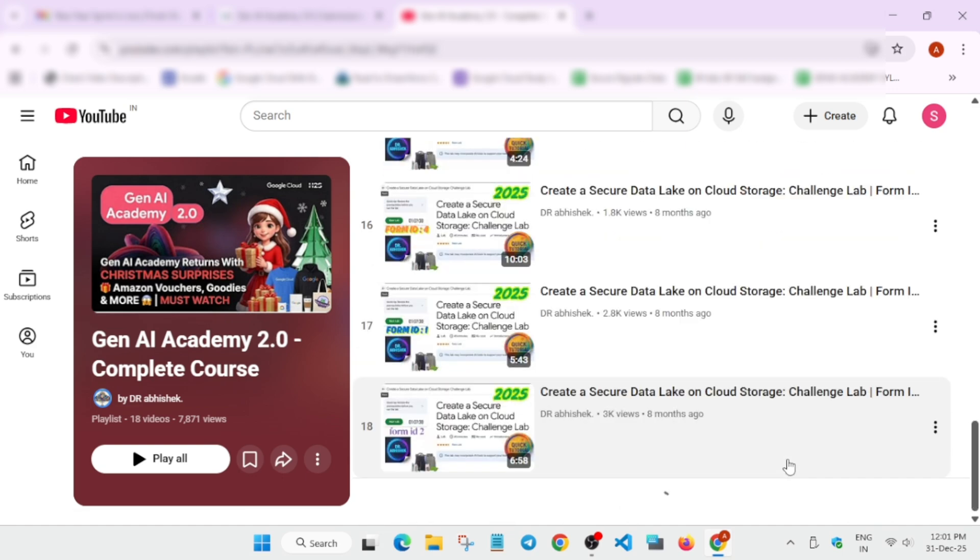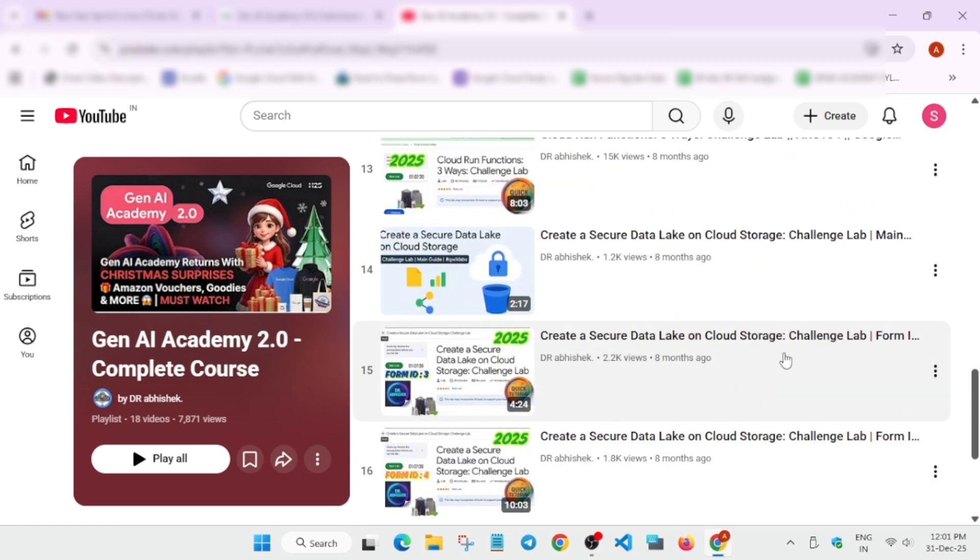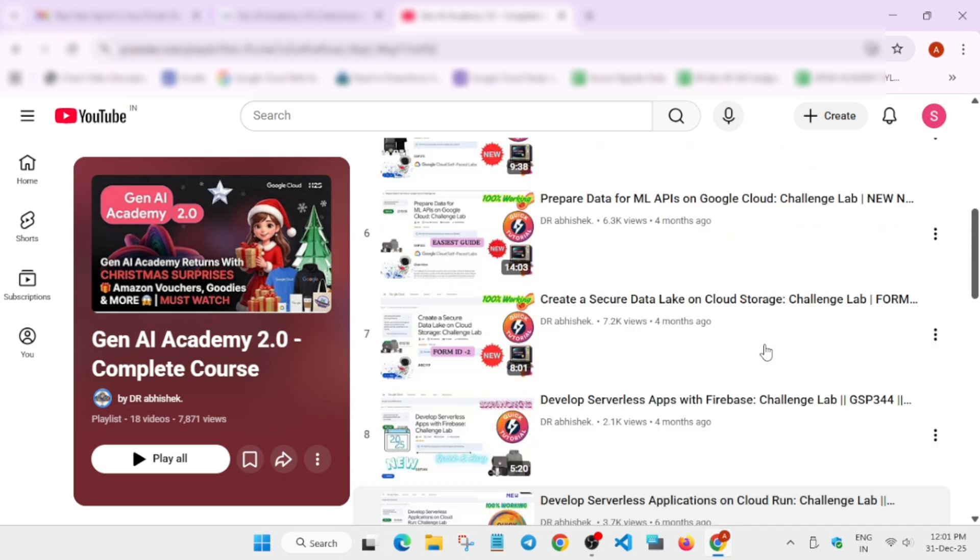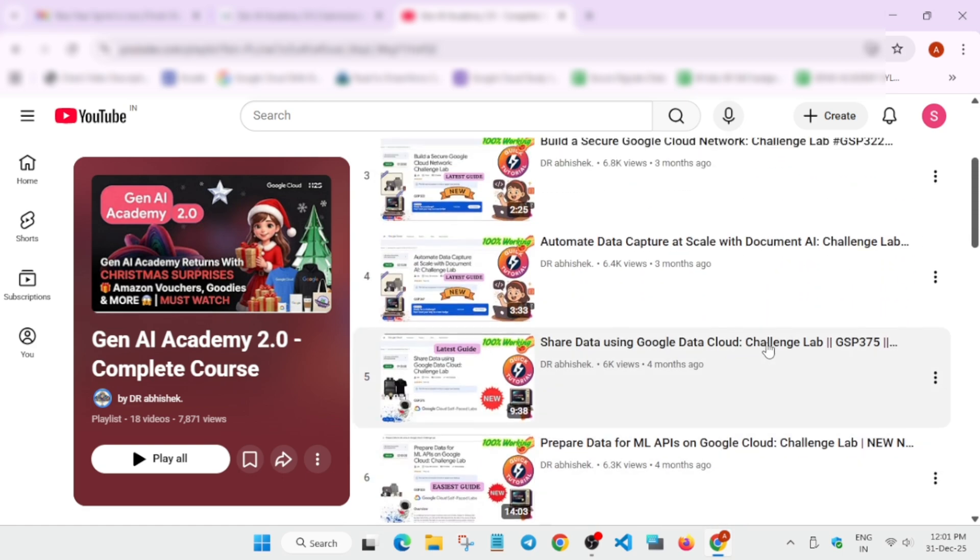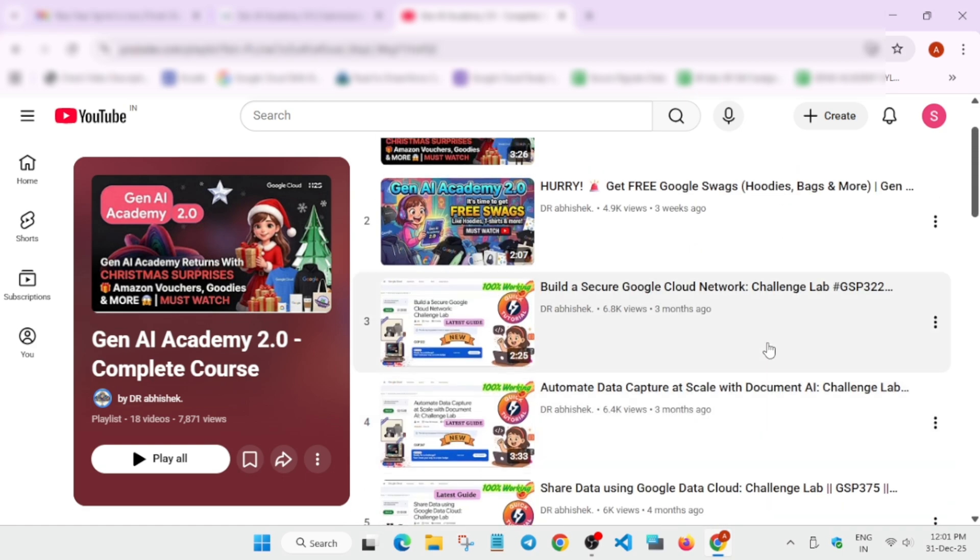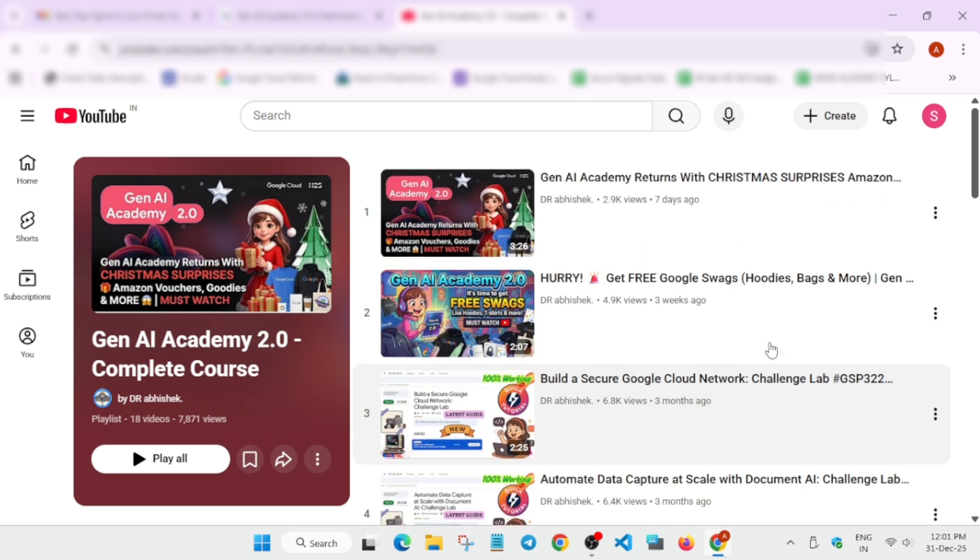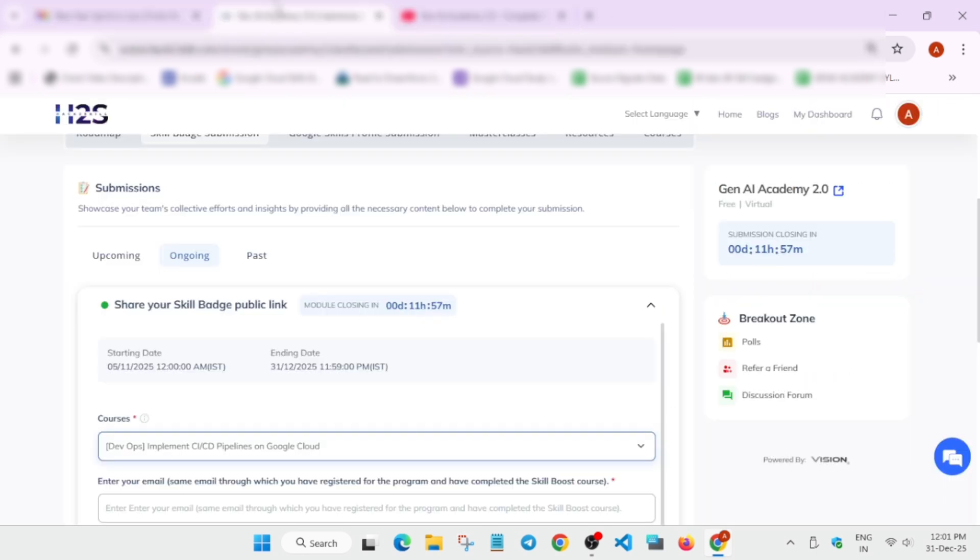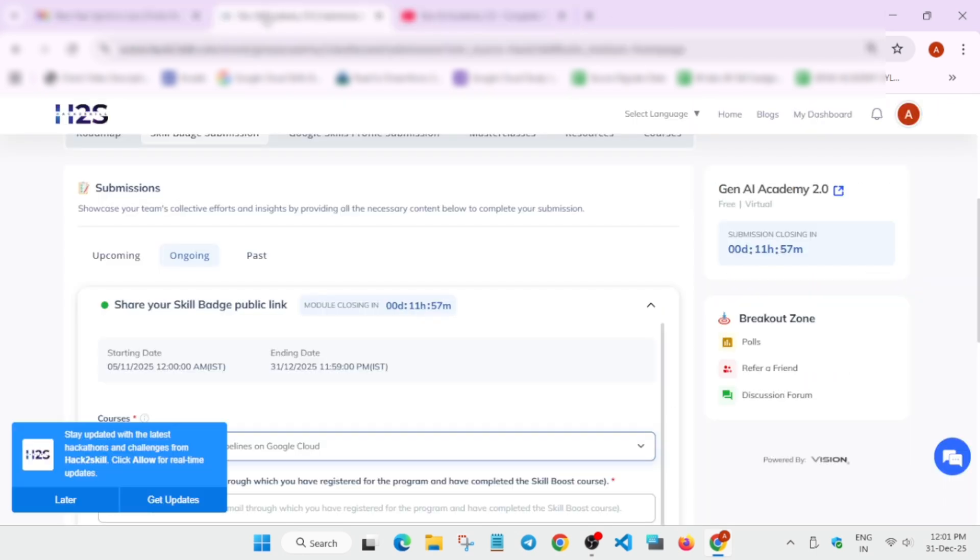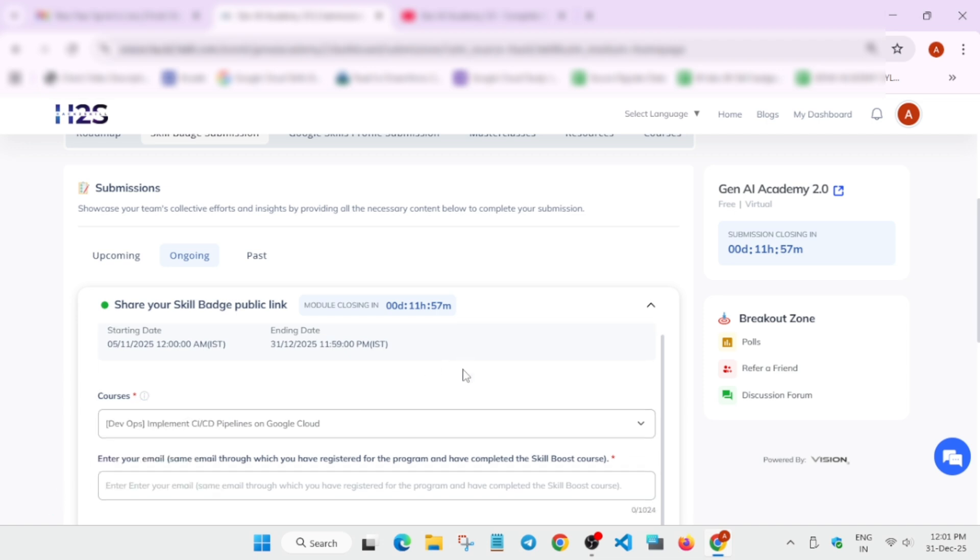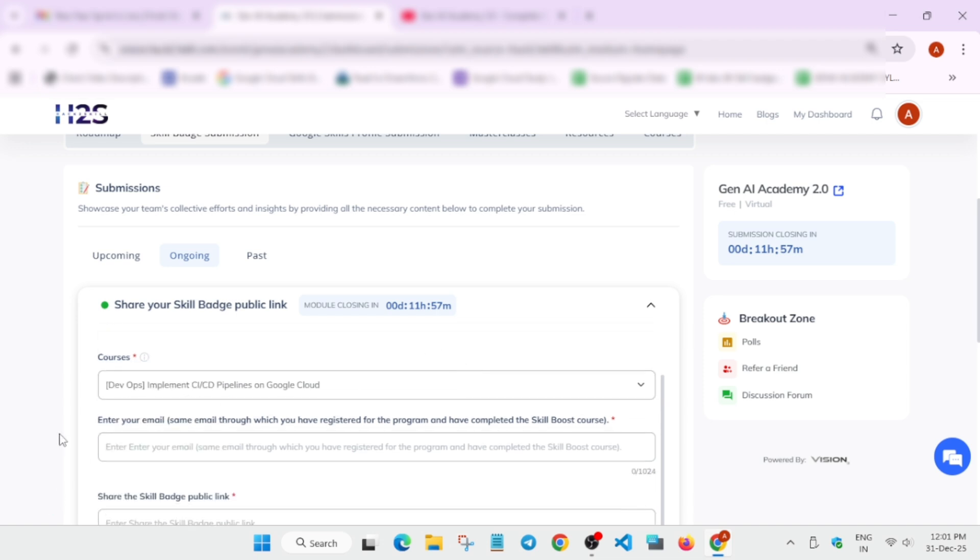You have to select whatever course you've completed, like if you completed Implement CI/CD pipelines. If you see the playlist, let me show you. Here you can see all the courses are present. You can just complete it - whether it's CI/CD pipeline, sharing data, build a secure network, all things are present. Even if it's not present, you can search in the channel or comment down below.